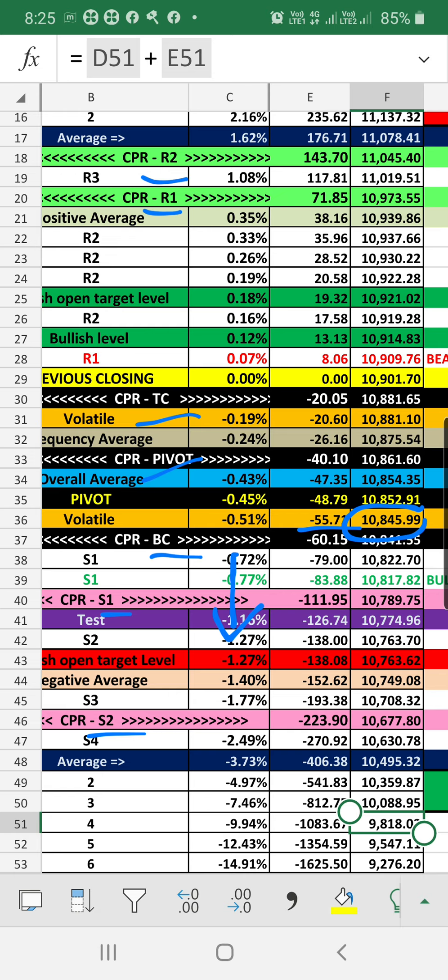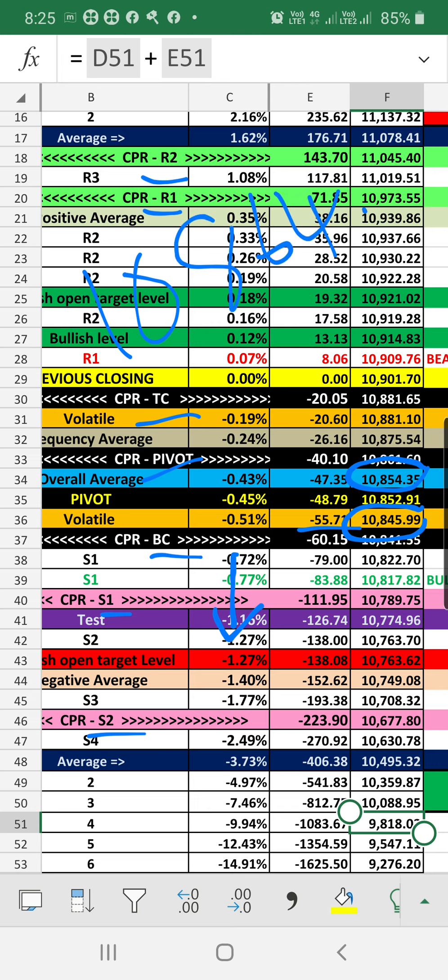The stop loss is 10,864.35. If anything opens below that level, and if this stop loss level is not breaking, the market may have chances to go extremely bearish.